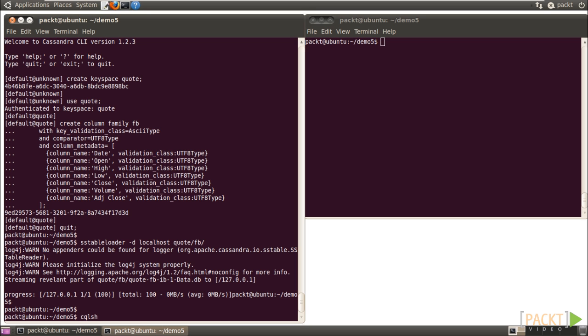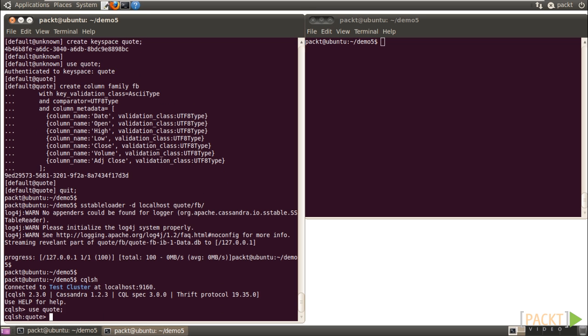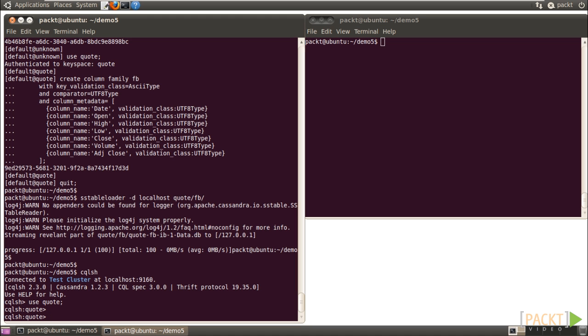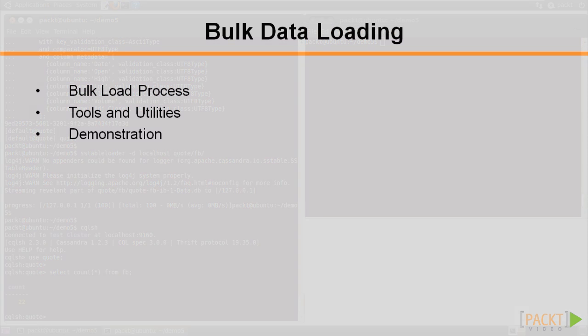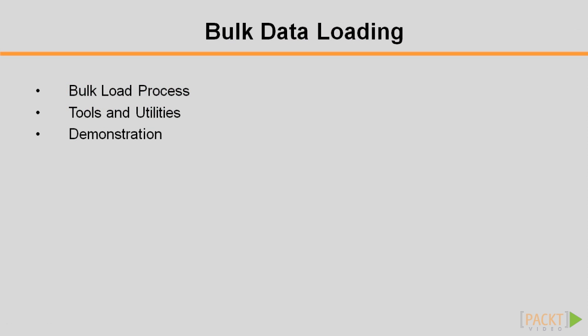Let's check it by CQLSH. Use the quote keyspace and count the rows of table fb — 22 rows are there, matching the input CSV. Show the content of fb. Now you understand how to generate SSTable using the provided program and load the SSTable into Cassandra through SSTableLoader. It's a bit clumsy, but next we're going to look at a more convenient way of data import and export using JavaScript Object Notation.